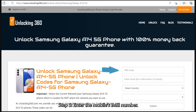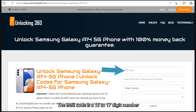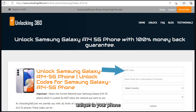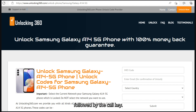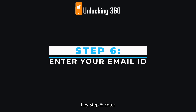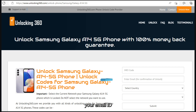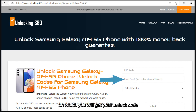Step 5: enter the mobile's IMEI number. The IMEI code is a 15 to 17 digit number unique to your phone, which you can obtain by typing *#06# followed by the call key. Step 6: enter your email ID on which you will receive your unlock code.